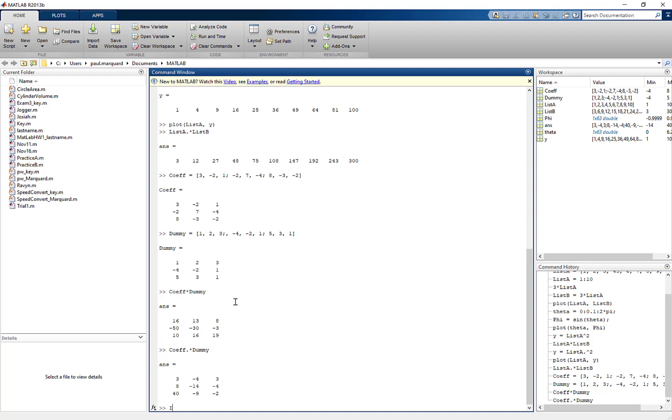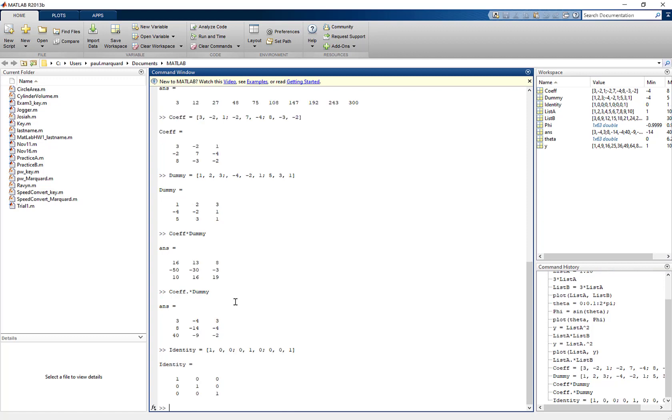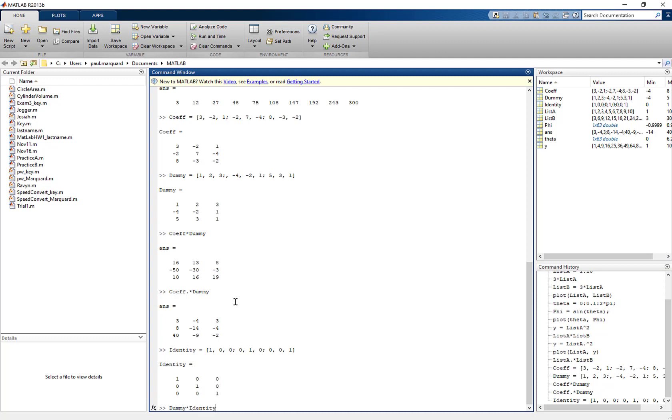I also have multiplication by the identity. So I might say identity. And of course that's going to equal 1, 0, 0, 0, 1, 0, 0, 0, 1. And if I take dummy times identity, I get dummy back with no change. Okay. All right.